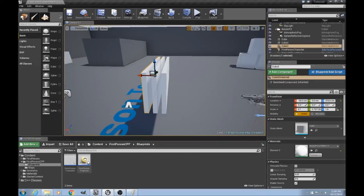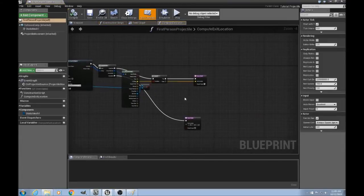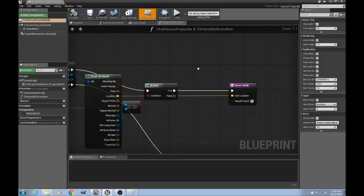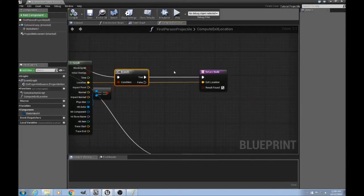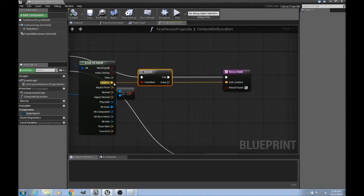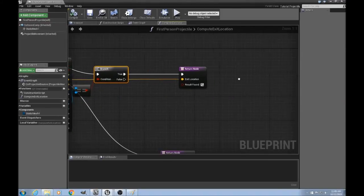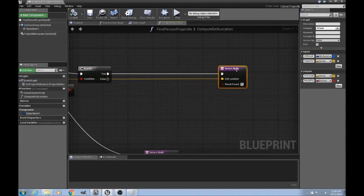We'll just go into our first person projectile, and we'll go into the computeExitLocation function we did. And right before we give back a result, an exit location, we'll just in between here do our little collision check.